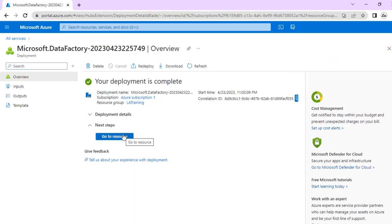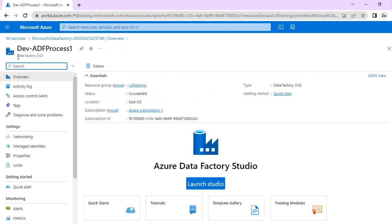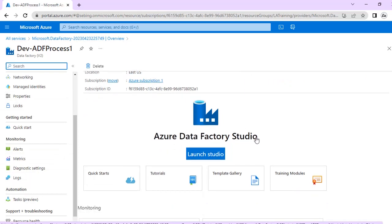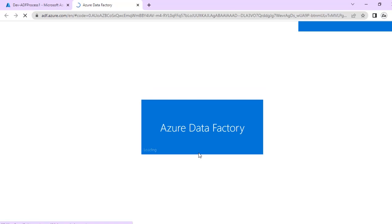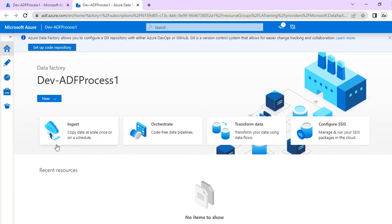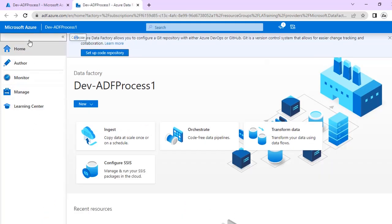Here we can see different properties and options. We can go through these options later on. Now let's go to Azure Data Factory Studio — most of the time we have to work here for writing code and creating pipelines. So let's go to Launch Studio. Here it's showing different options like Ingest, Orchestrate, Transform Data, Configure, SSIS. This is just like an interface where we will be creating Azure Data Factory using different components.